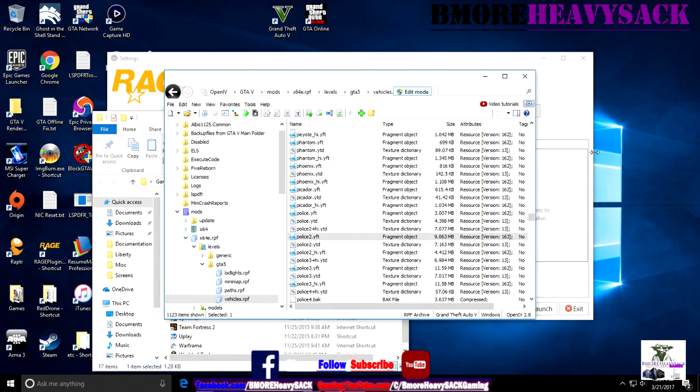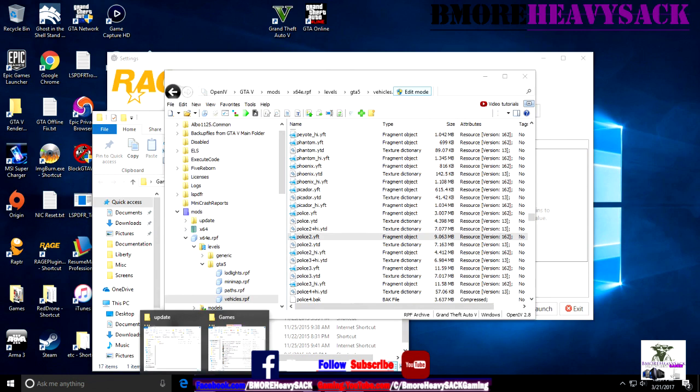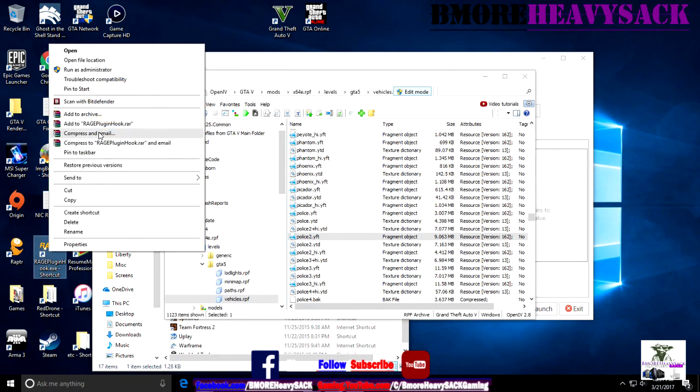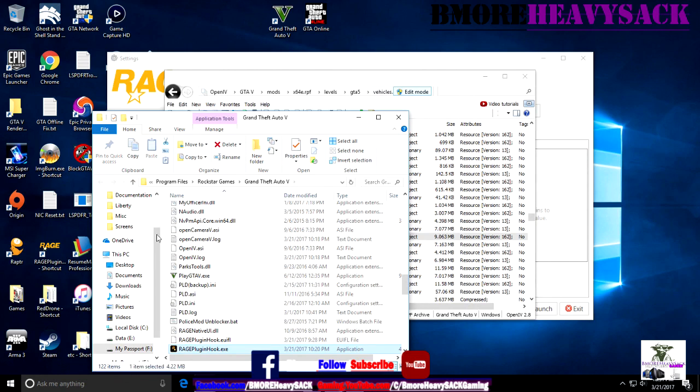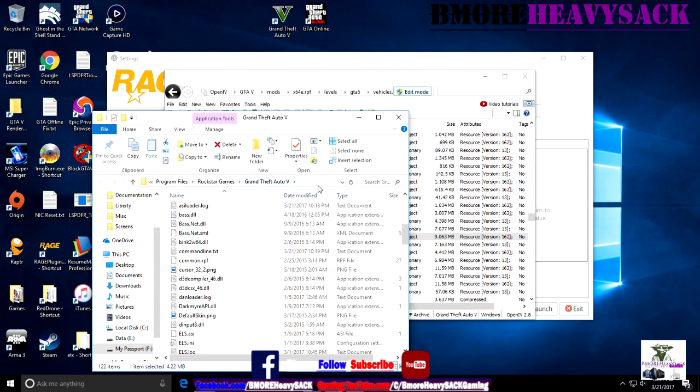All right, so a common issue when there's a new GTA update is that you have to recreate your mods folder. When I refer to mods folder, I'm referring to the folder that you have here in your GTA.